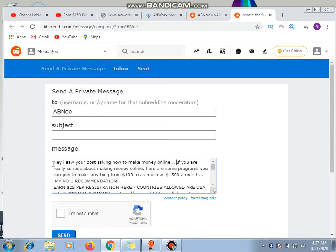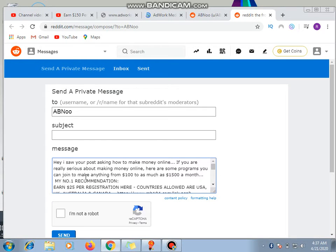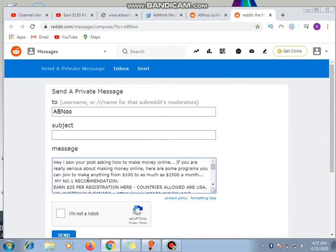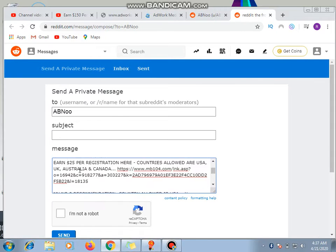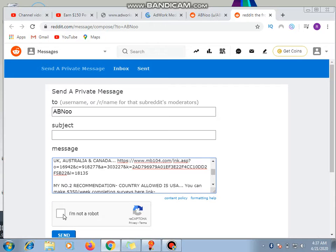Now from here, say if you are really serious about making money online, here are some programs you can join to make anything from $100 to as much as $1,500 a month. Can you get it? So my number one recommendation, you put dash. So from here I click on this, then the subject line.